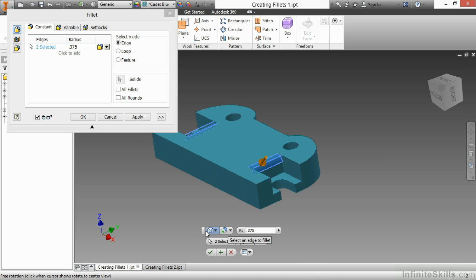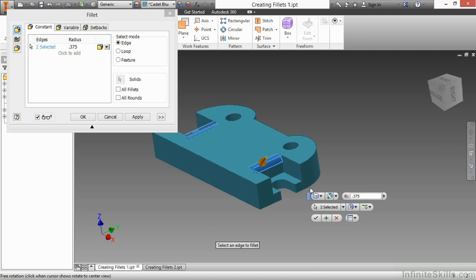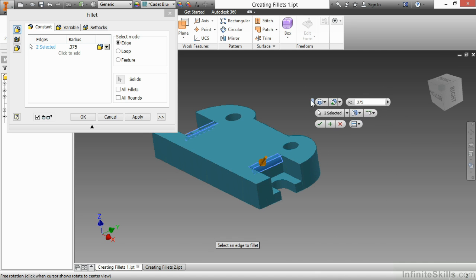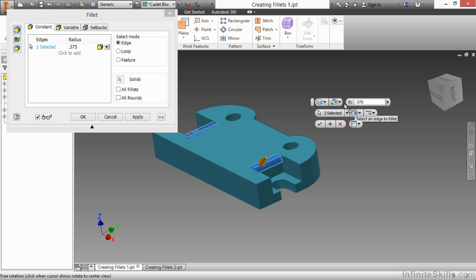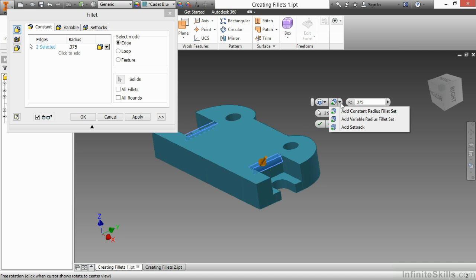Now if I want to add more edges to the selection set, obviously I would just keep on going. But I want it to be a different radius now. So here, next to my radius value, there's a little tiny flyout. And I can say to add an additional constant radius fillet set.